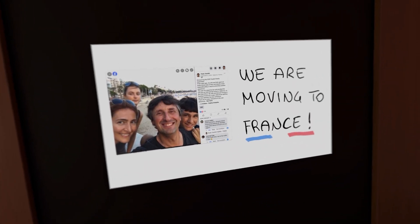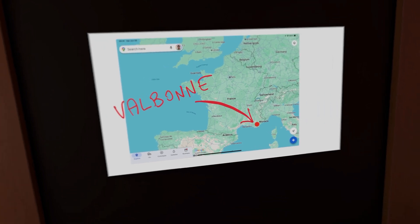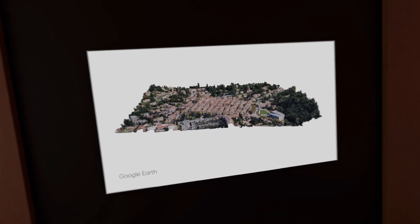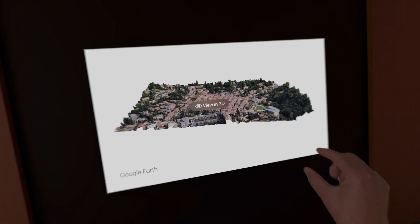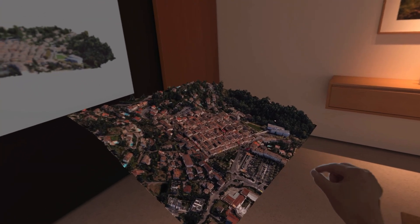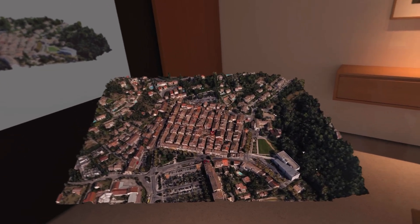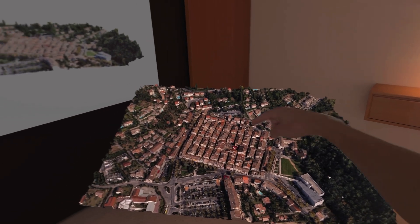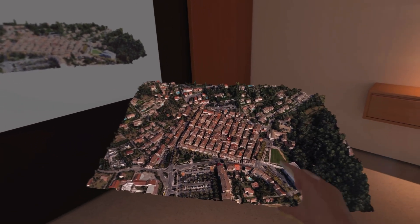A few years ago, my family and I spent a school year in southern France, in the city of Paris, settling in the charming medieval town of Val Bon. Let's explore it in 3D. Here is the main park, the church, the square and our apartment right here.